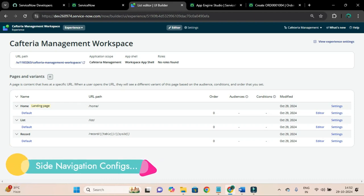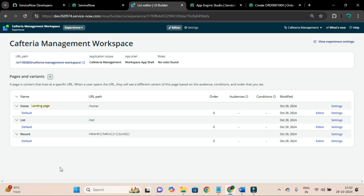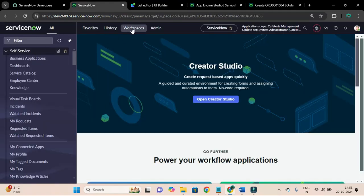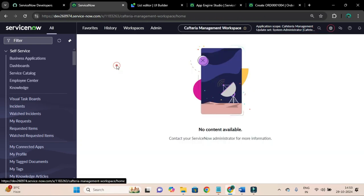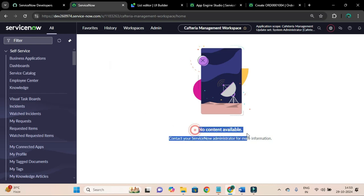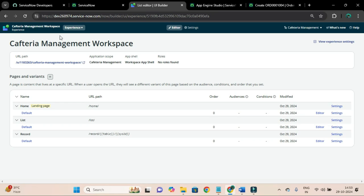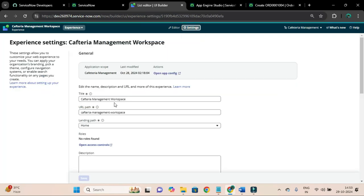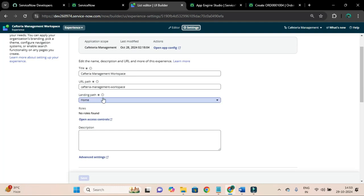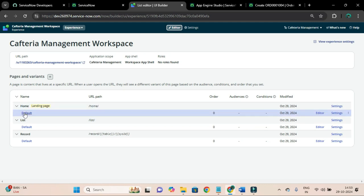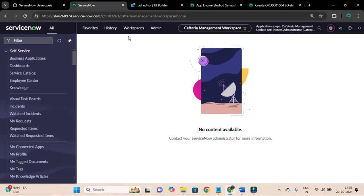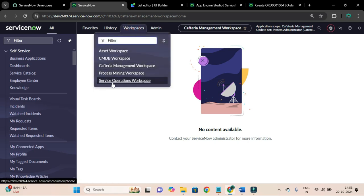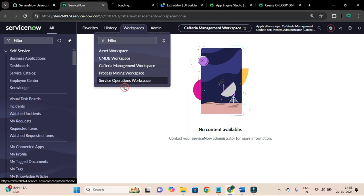We have edit pages for our experience. If I go to the workspace - the cafeteria management workspace - and click on it, you will see no contents available. From the settings tab, you can see the landing path is set to home. In our home page variant there is nothing to be displayed for now. Let me open another workspace, the service operation workspace, in a new tab.